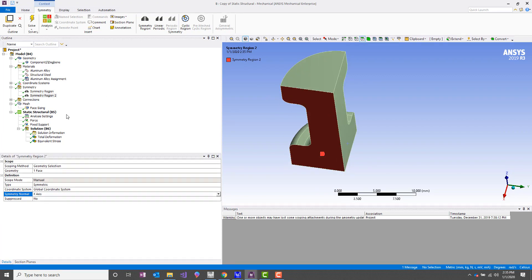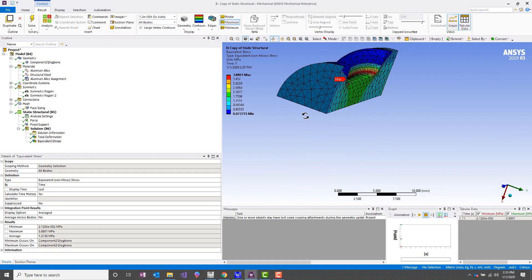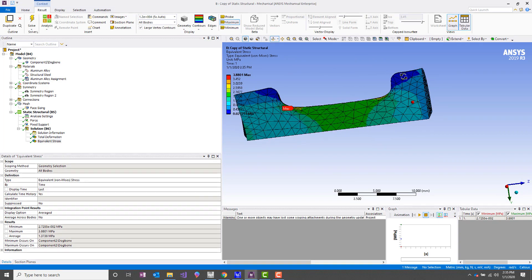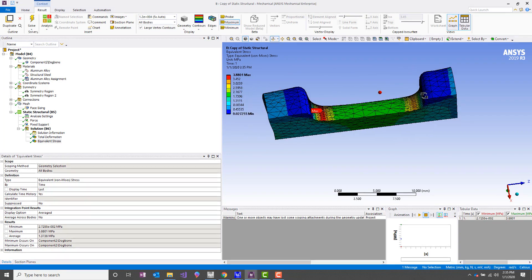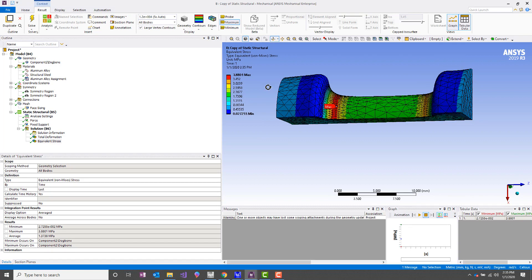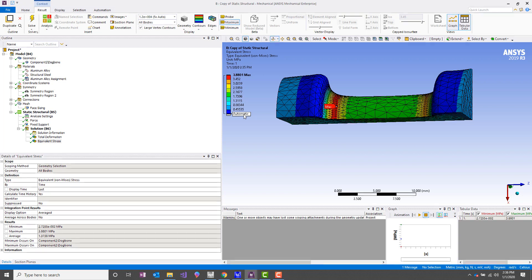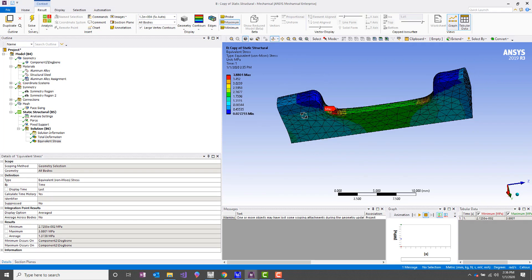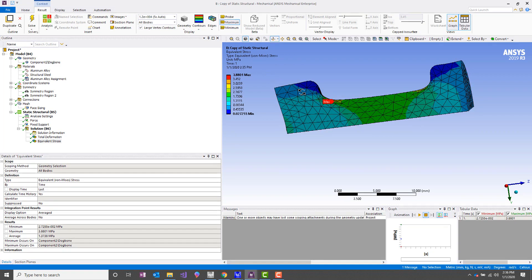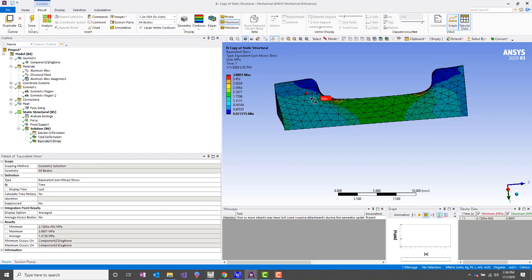And then our second symmetry region will be on this face with the symmetry normal as the X axis. So if we take a look at our results, we can see that the deformed shape looks as it should. And we're getting a max stress of 3.88 megapascals instead of 3.84. So very close results. In this case, our symmetry assumption works, it's valid.